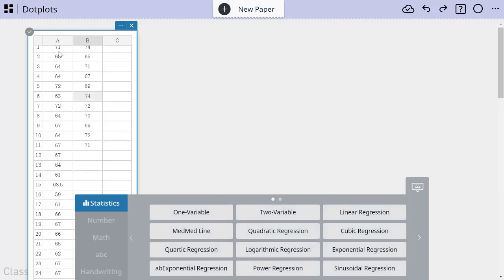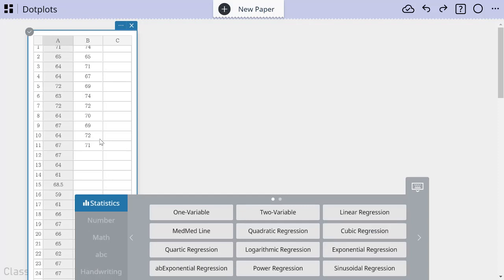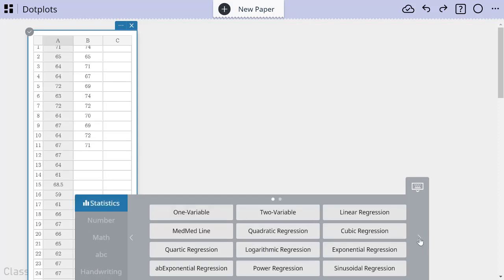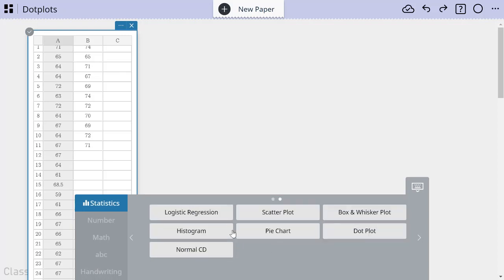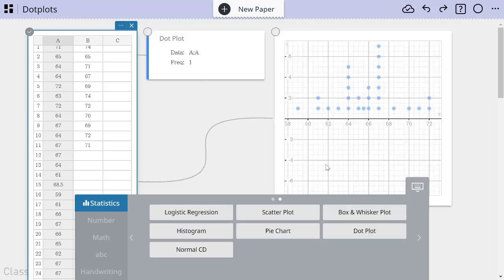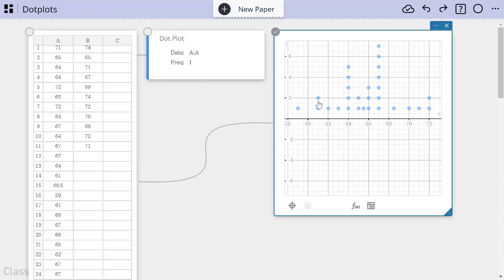So let's say that we just want to make a dot plot in the first place. I'm going to select column A over here, and that will bring up my statistics soft menu here. I go to the second page of choices, which is where all of our plots are, and I'm going to choose dot plot.